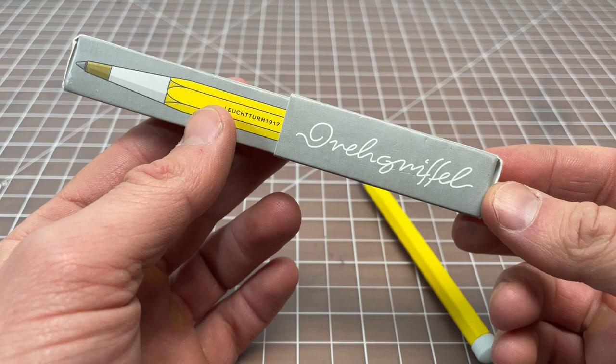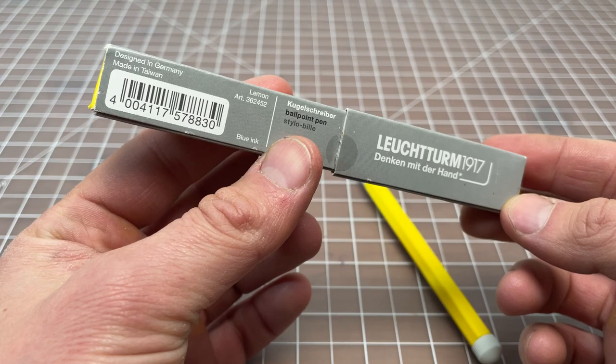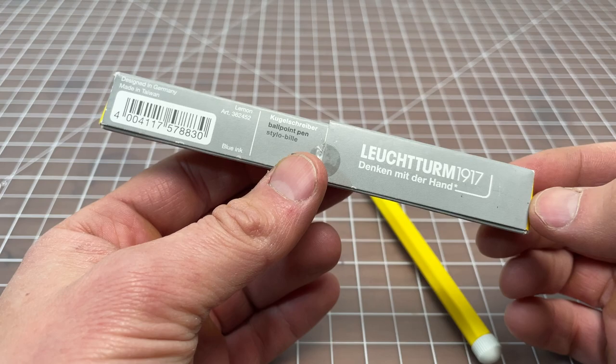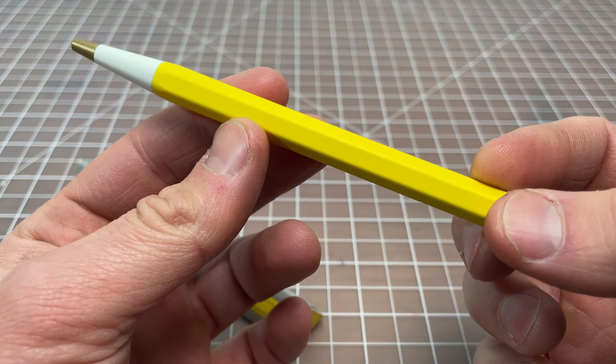It comes in a cool little box like this. Rotring uses very similar boxes. It's a nice touch. Cool to see. The pen's made in Taiwan, designed in Germany. Both of those are pretty good signs if you want to generalize. It's a Kugelschreiber, which just means ballpoint pen. And I bought it in lemon.